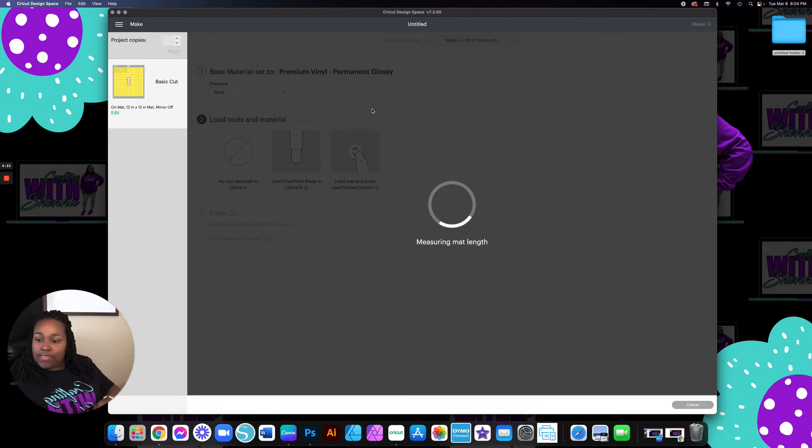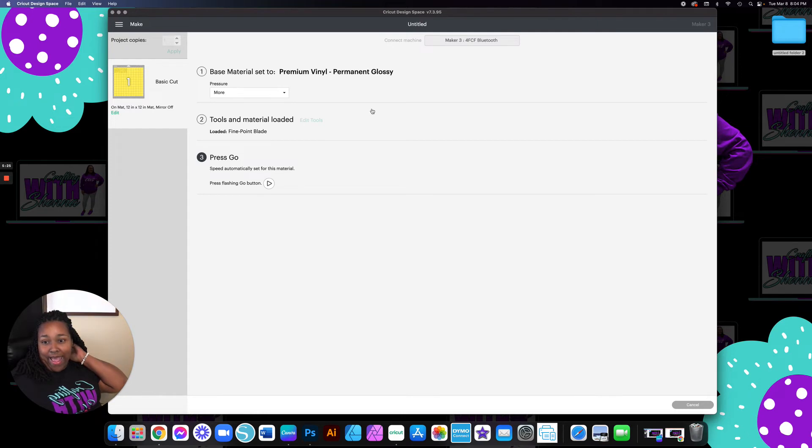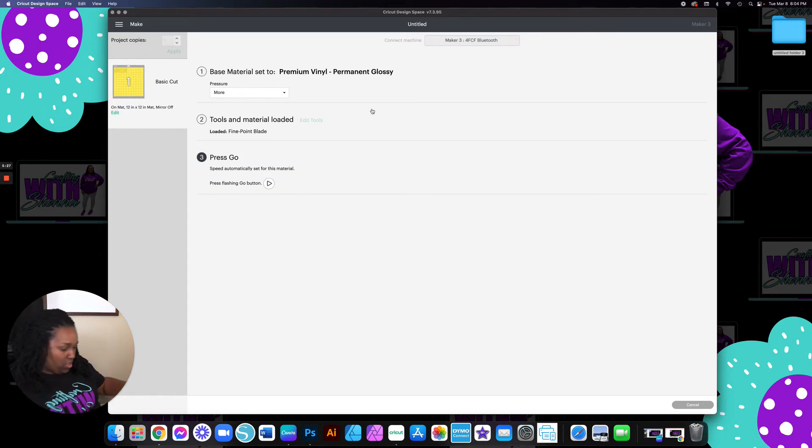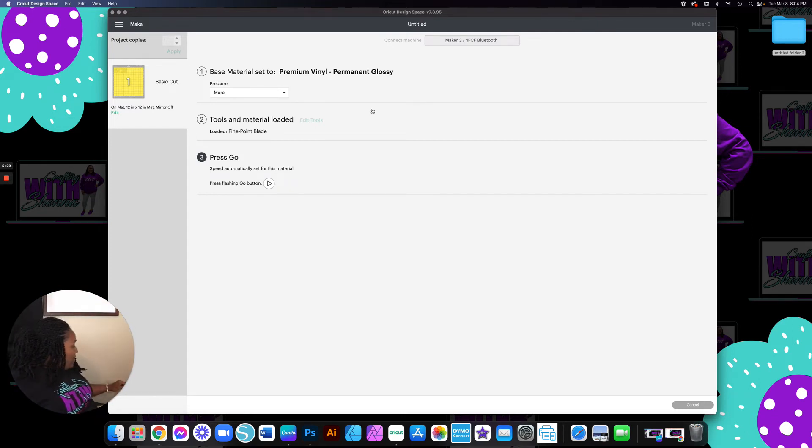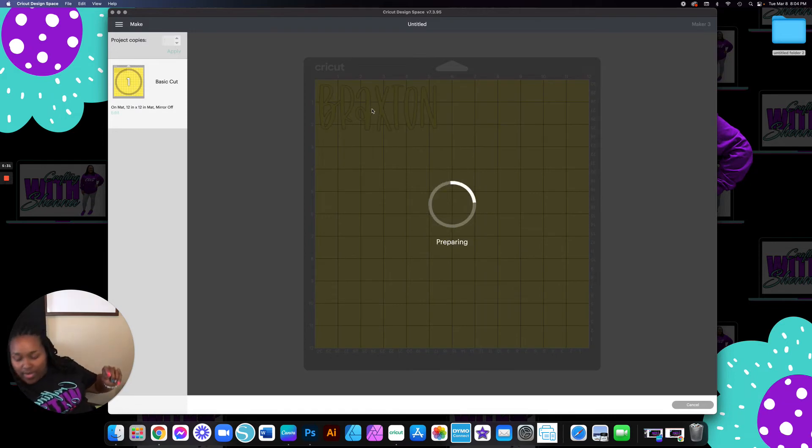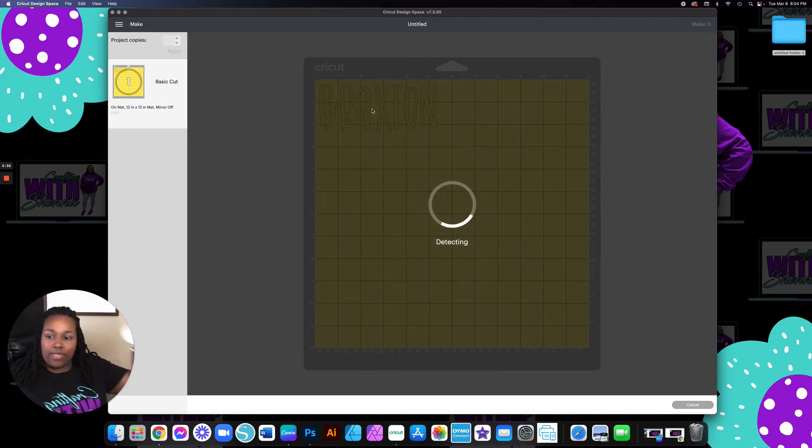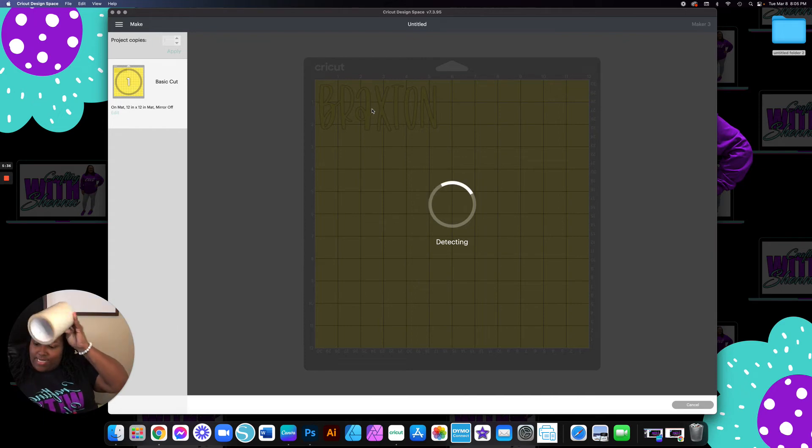And so once again, this is going to be the egg that I'm going to place it on. And then I also have my transfer paper right here.